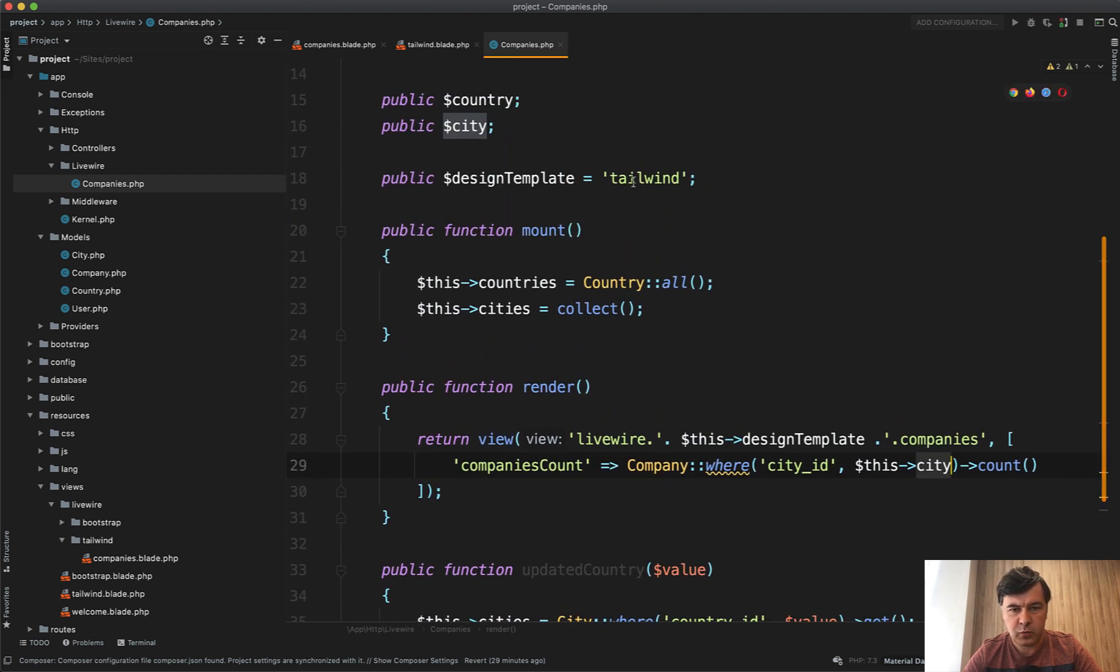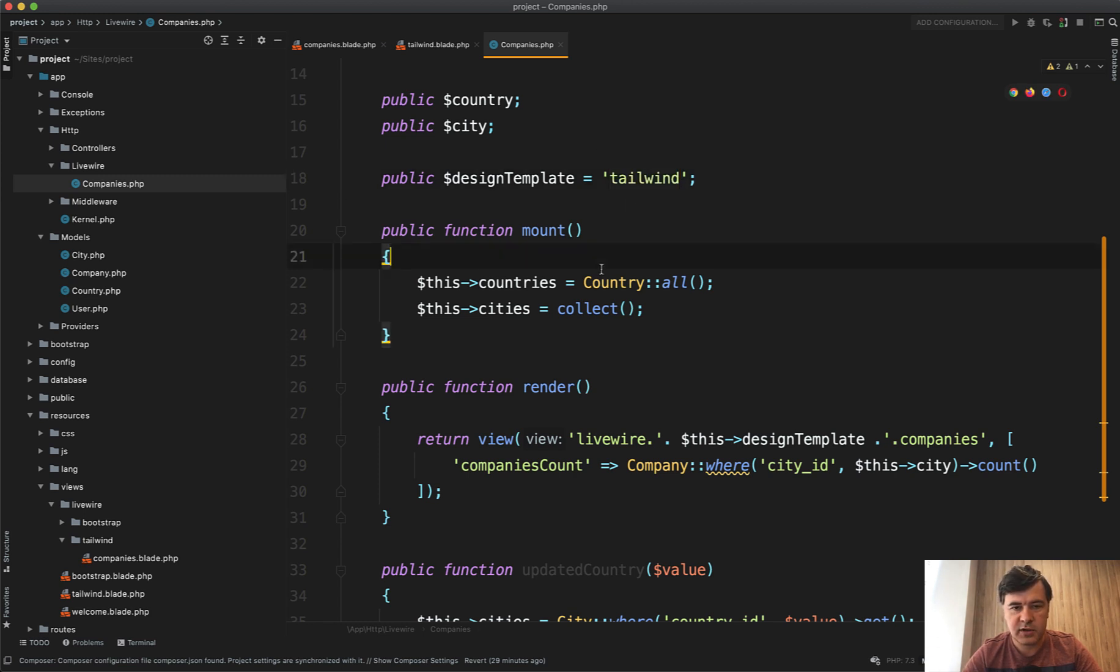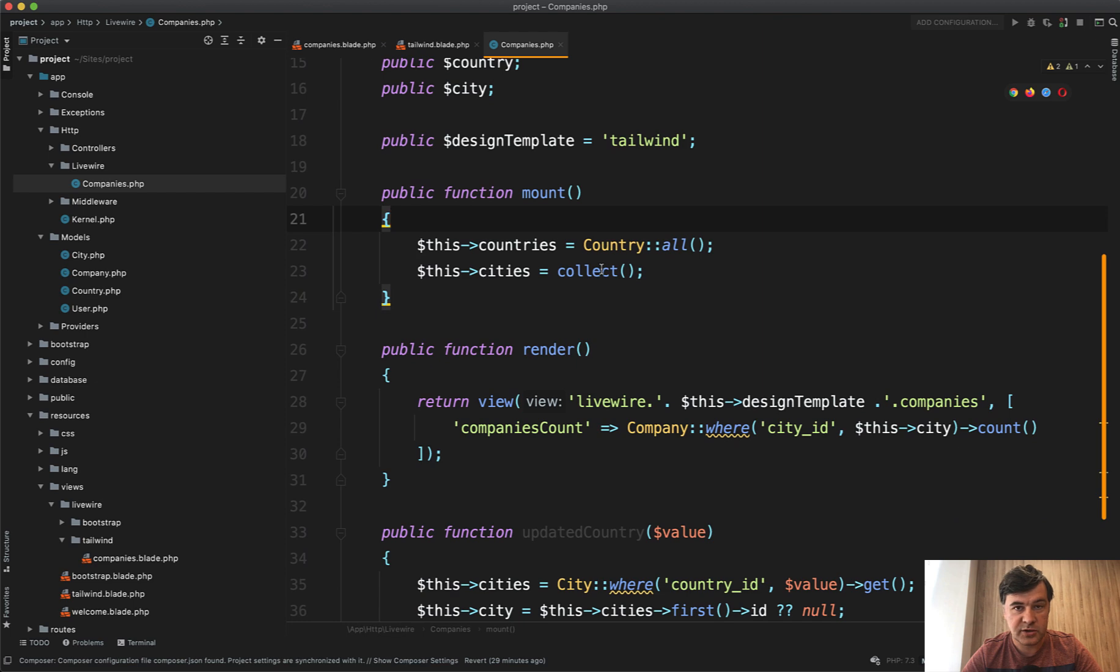And by the way, that Tailwind, ignore that, it's from Livewire kit, because every Livewire component has Tailwind and Bootstrap version. So that is irrelevant for this video design template.